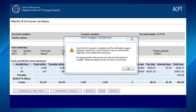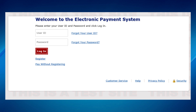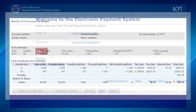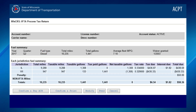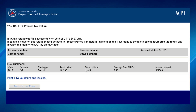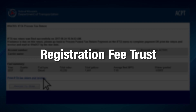If you wish to send a check, click on the Confirm and Print button. When the confirmation page appears, click Print IFTA Return and Invoice. Please make checks payable to Registration Fee Trust and include the printed invoice with your check.